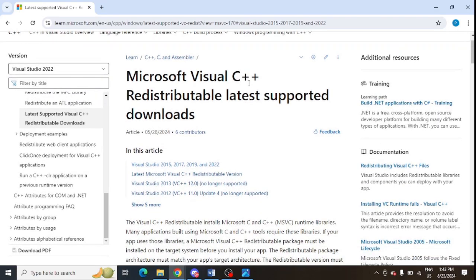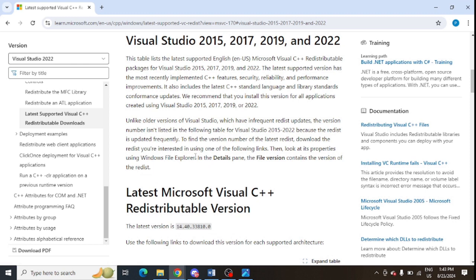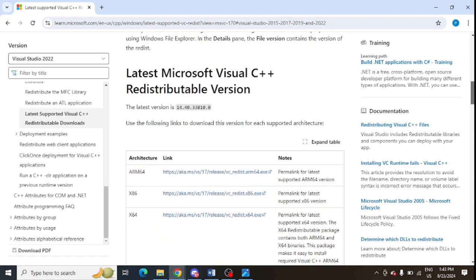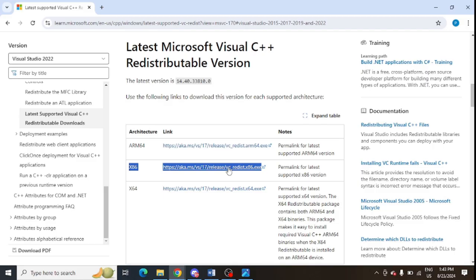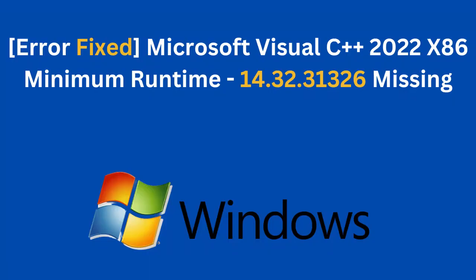Now I will scroll down. You can see 2022 is showing here. Just tap on this and scroll down. You need to look for x86 and install this file and install all the missing components for the specific x86.